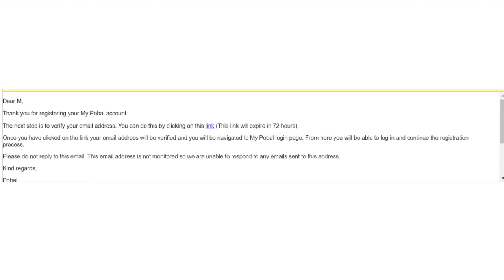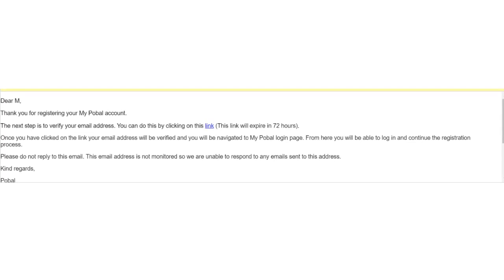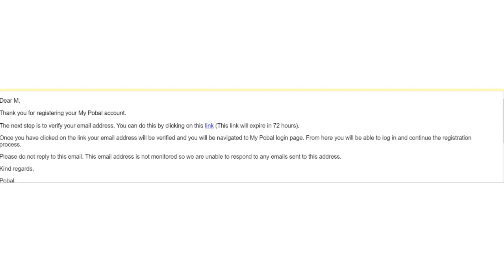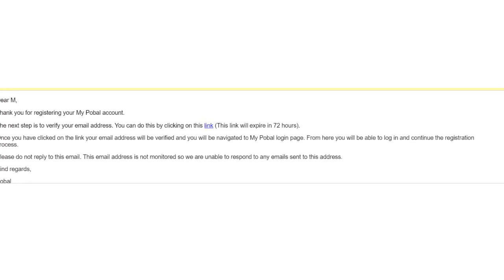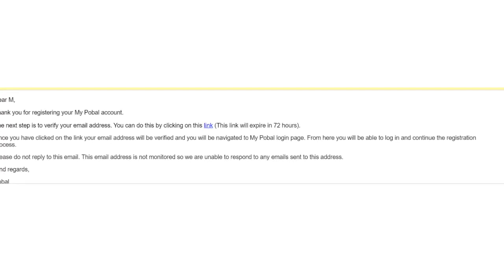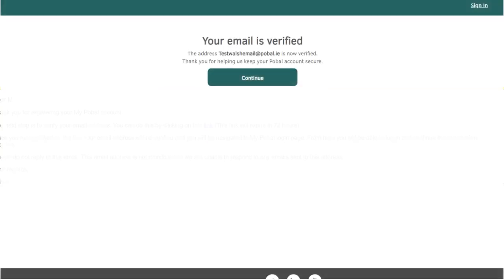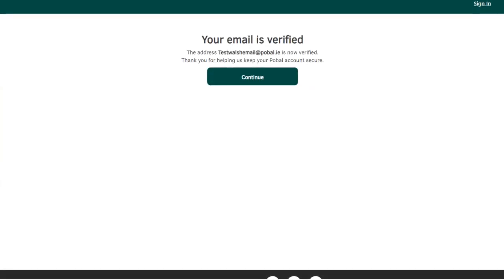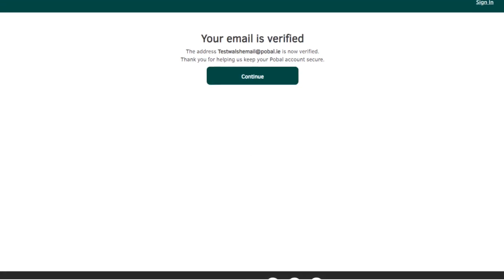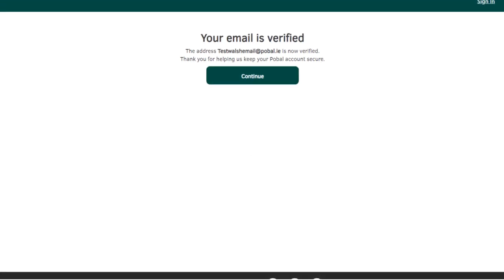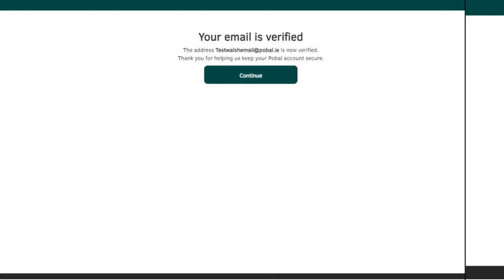This is the email you'll receive for verification. All you have to do is click the hyperlink. Please note that this link will expire after 72 hours. Once you click the verification link in your email, you will be redirected to this landing page. Click continue to proceed with the registration process.